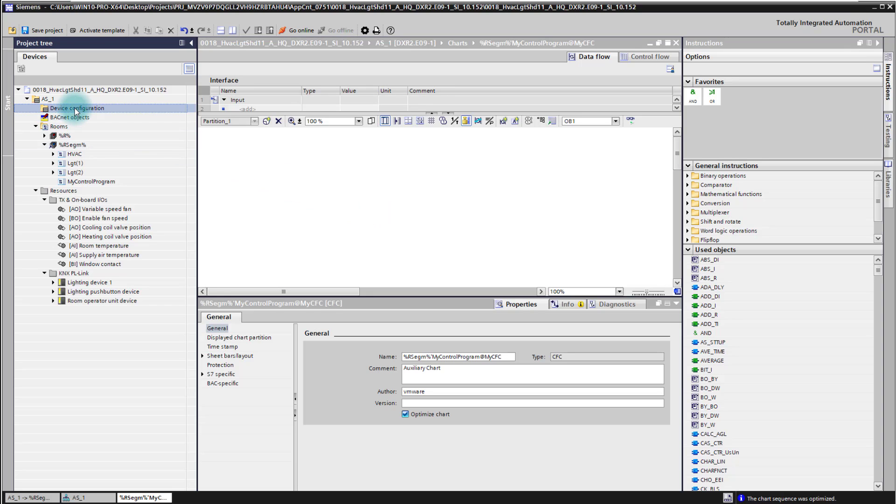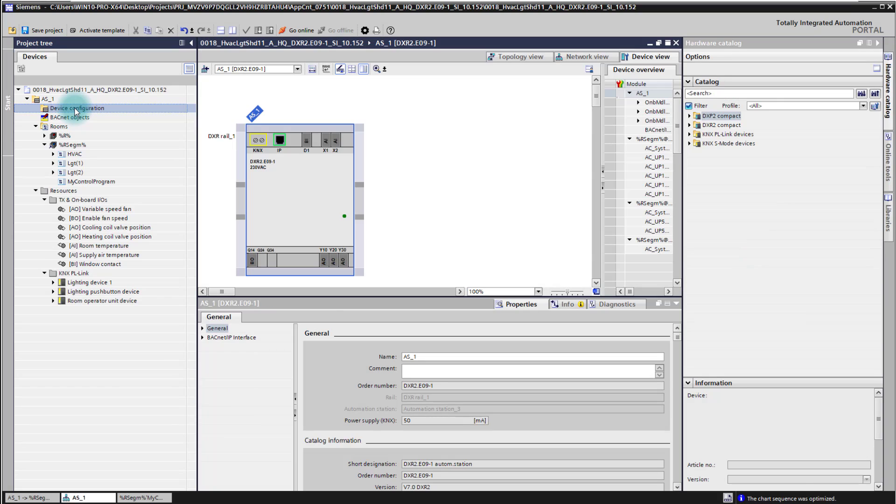Just for your information, on the device I'm using here I have three relay outputs which I can use for this evaluation function.